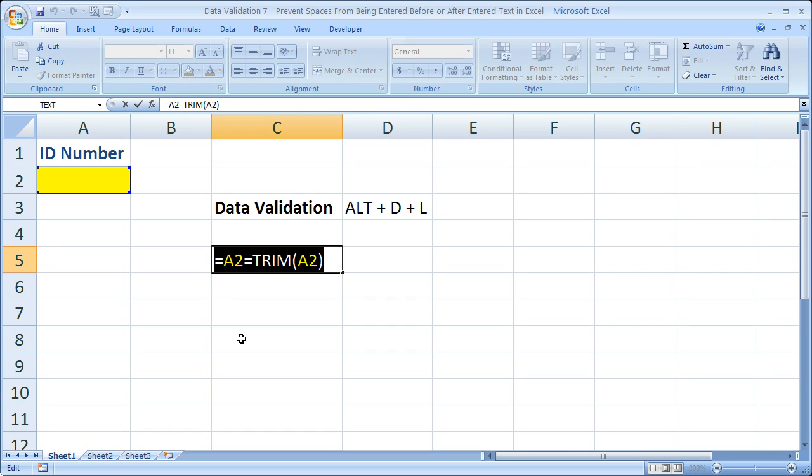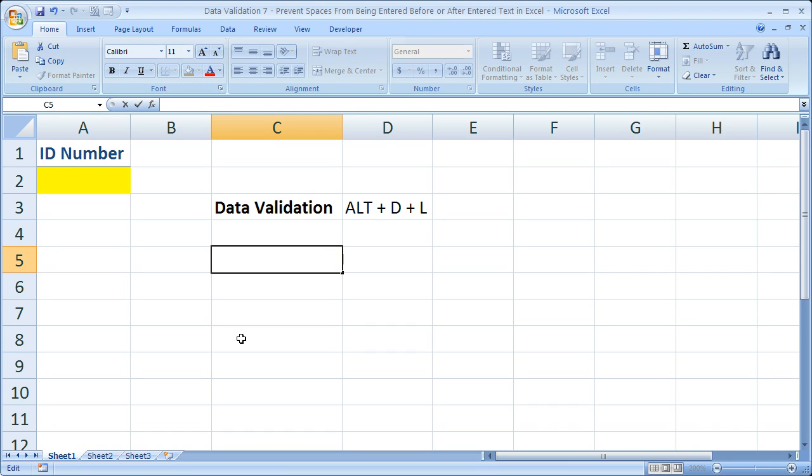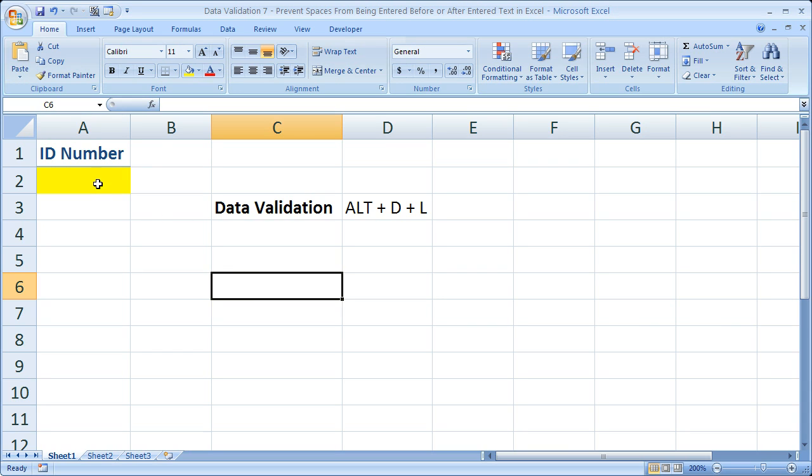But now that we've got the formula, we know it works. I'm going to go ahead and take it out of here with control X. Let's go ahead and add it to this cell for data validation. First though, I'm going to quickly remove the data validation and show you how to do it from scratch.